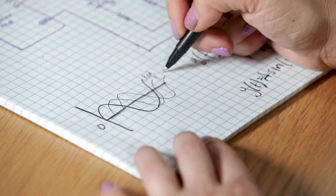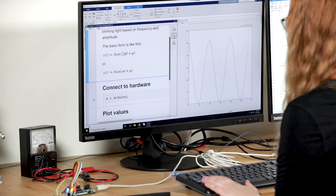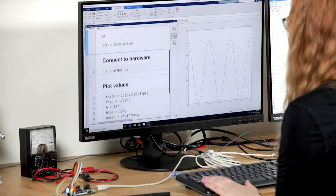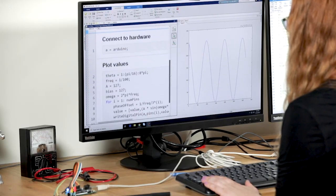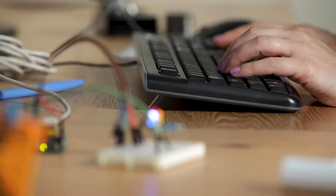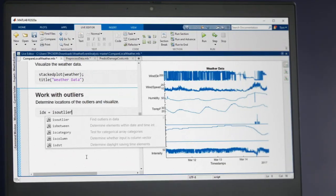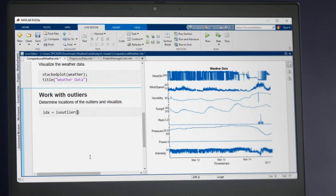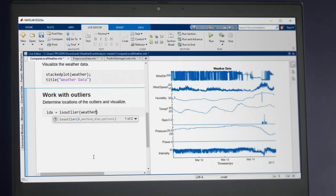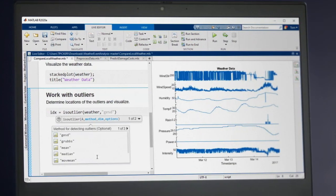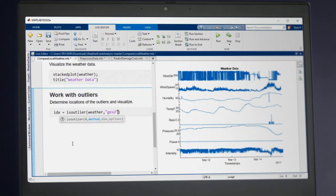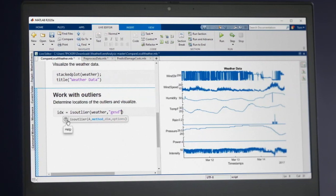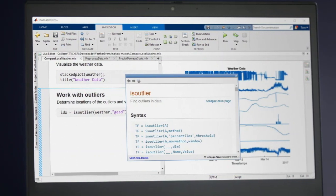Created specifically for engineers and scientists, MATLAB is designed for the way you think. Easy to learn and use, it lets you express your ideas directly and puts the tools you need at your fingertips.